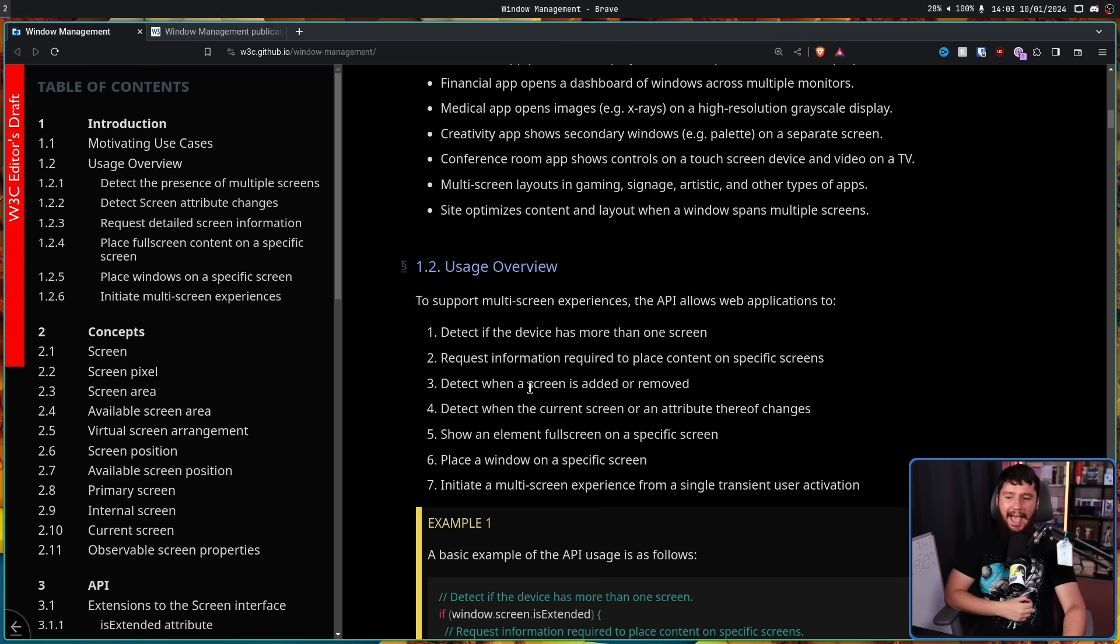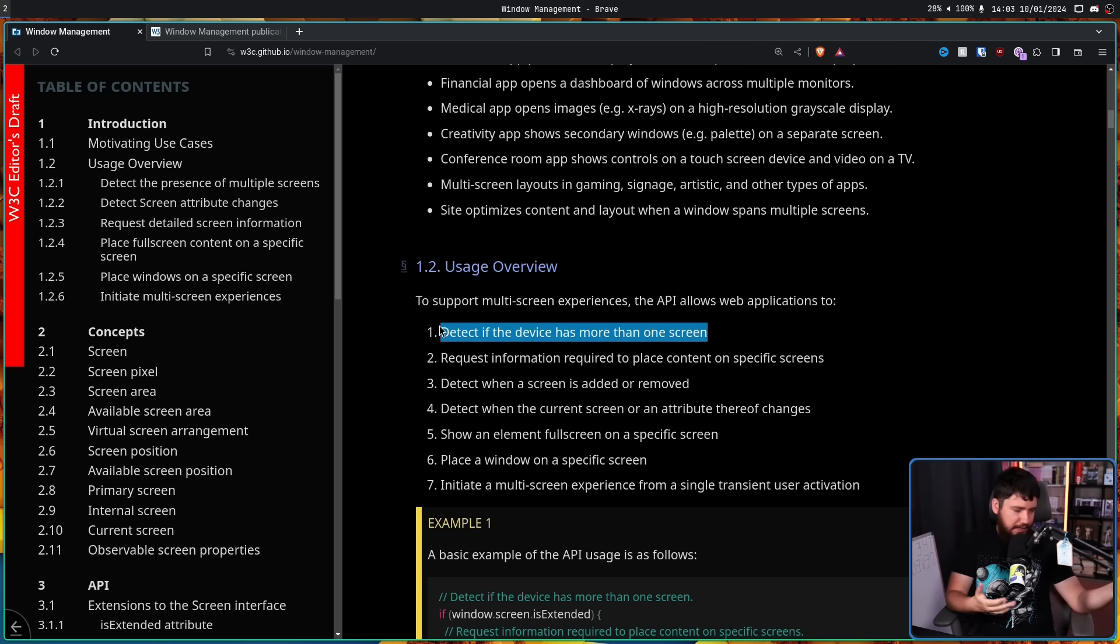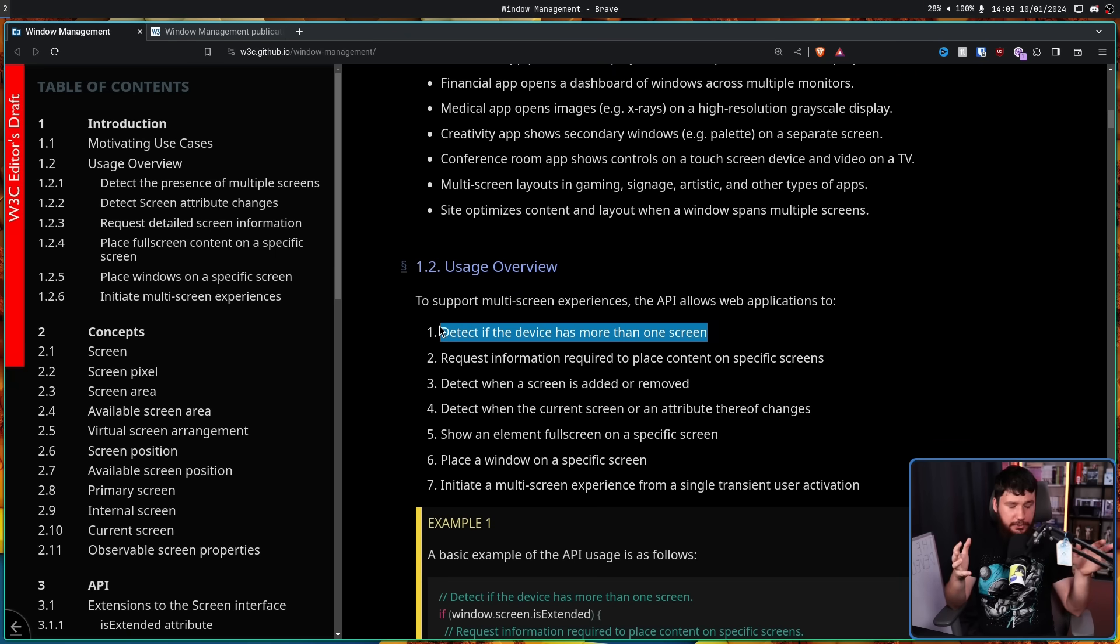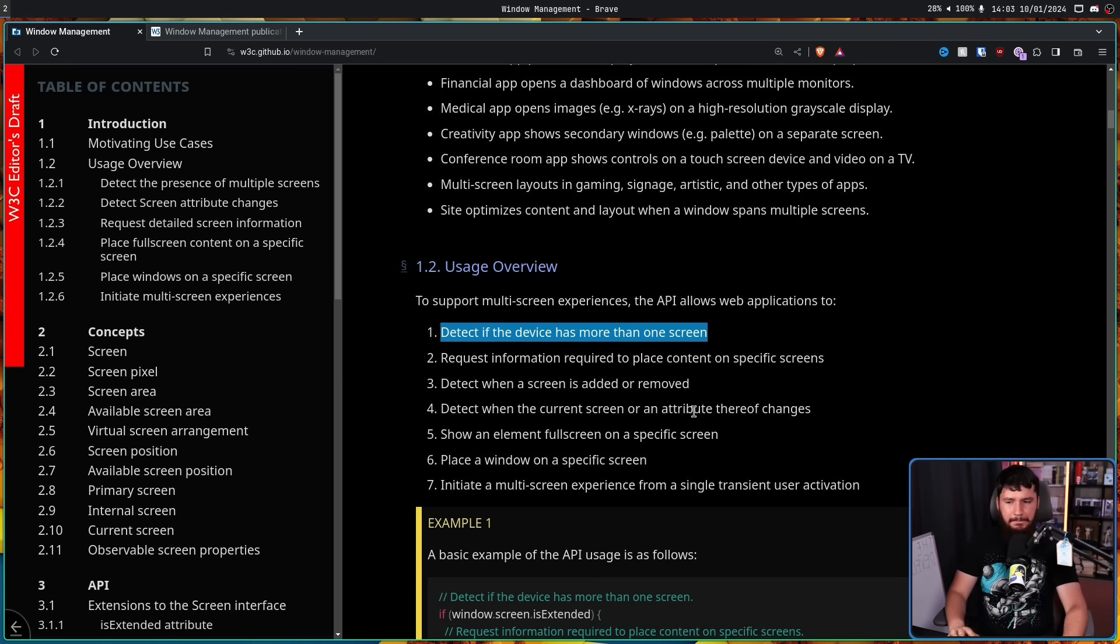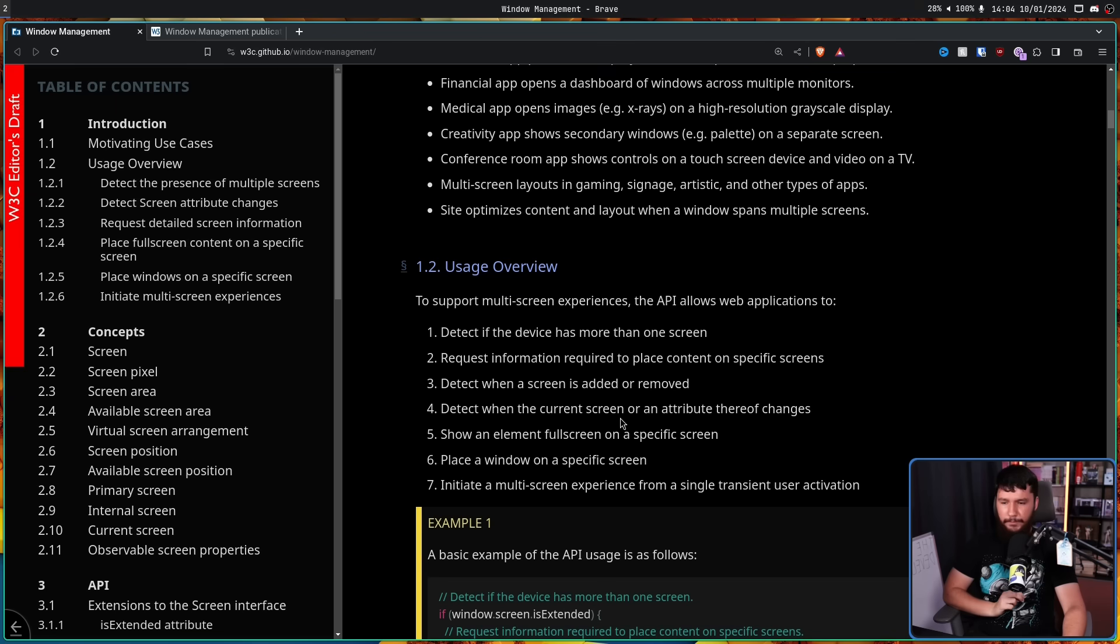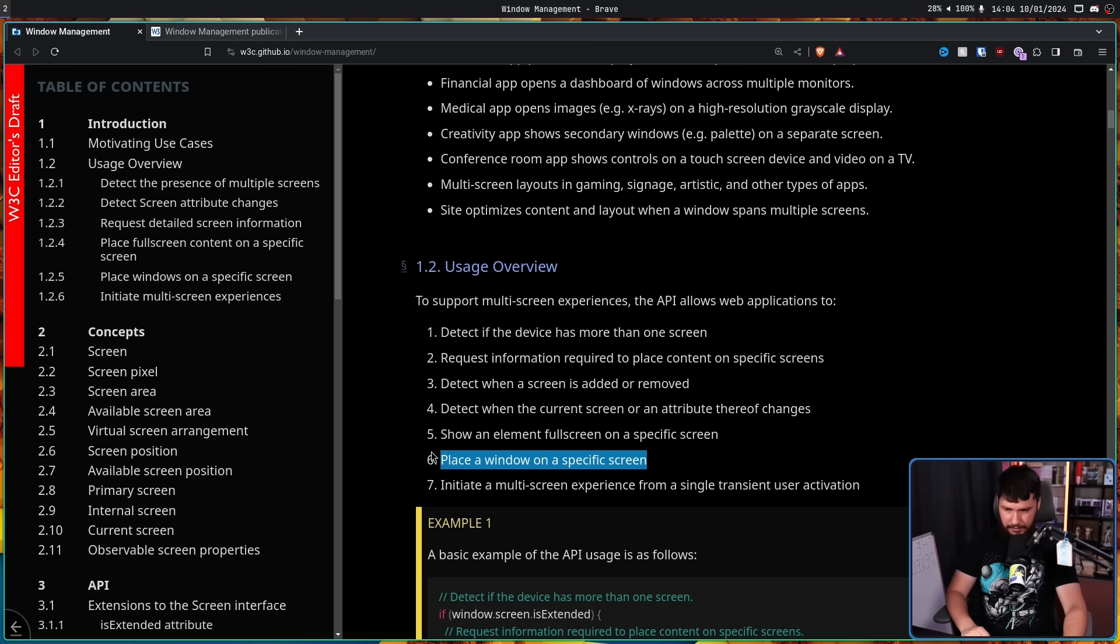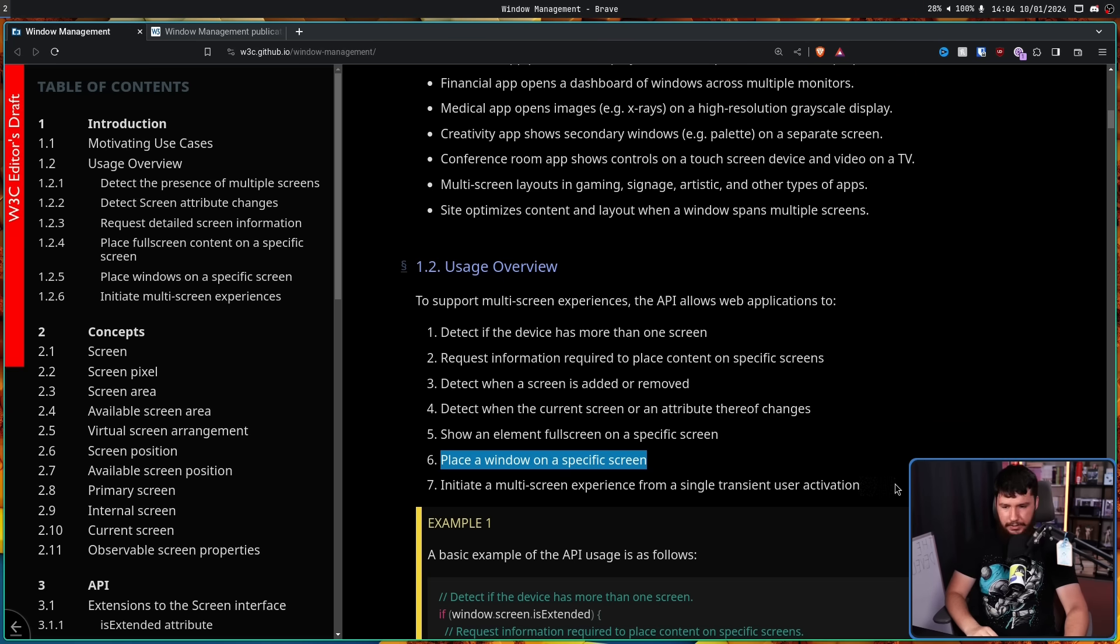Detect when a screen is added or removed. Once again, going back to this part here, if you're doing a multi-screen gaming experience and a new screen is added, then there's going to be an option in the settings where you can add that additional screen or remove that screen or anything like that. Or it can automatically be done depending on the sort of content you're doing and it can rearrange the windows so you don't actually lose a window. All of these basic things just to make it a good experience. Obviously, that would be up to the developers to actually use that functionality, but the functionality probably needs to be there. Detect when the current screen or an attribute thereof changes, like the resolution, for example, the refresh rate, things like that. Show an element full screen on a specific screen. This, I'm going to say it again, multi-screen gaming. Place a window on a specific screen. So, you can actually select where you want that window to actually be placed and initiate a multi-screen experience from a single transient user activation.